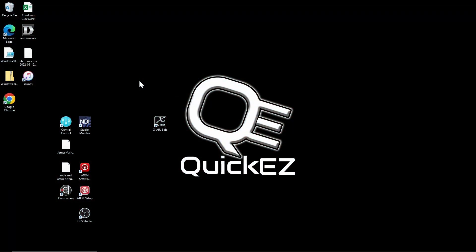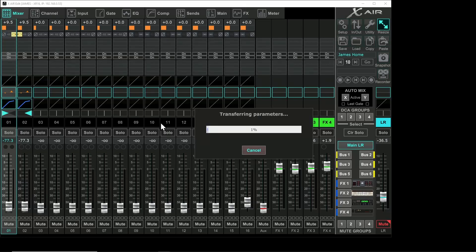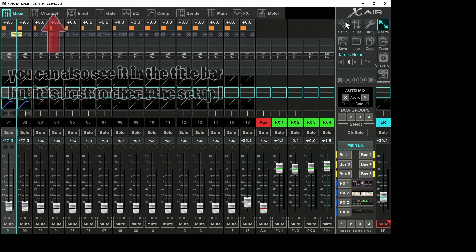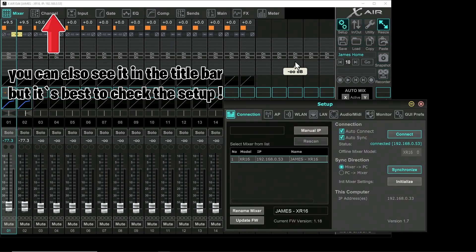Okay, the first thing we need to do is figure out the IP address of our XR mixer. So let's open the software, wait for it to load, open our setup tab, and then under the connection area we see that the IP address for mine is 53.